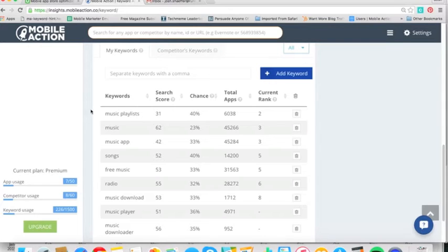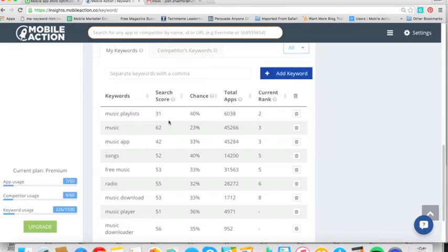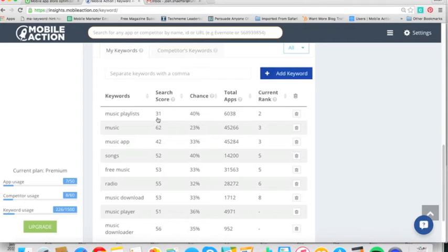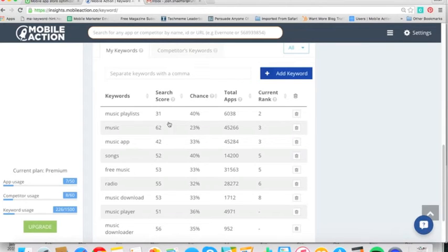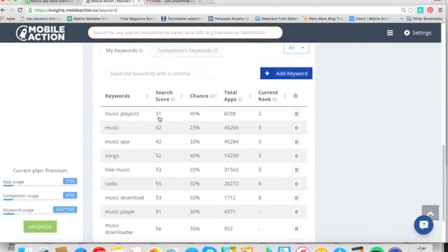Currently, let's look at music playlists. Spotify is showing up number two for this with a 31 search score. What does 31 search score mean? That's a good search score. It's getting tens of thousands of views a month. And so it's fairly competitive with 6,000 apps competing for it. 30 and over for search score, in my opinion, it's a good search score to try to be in the top 10 for.